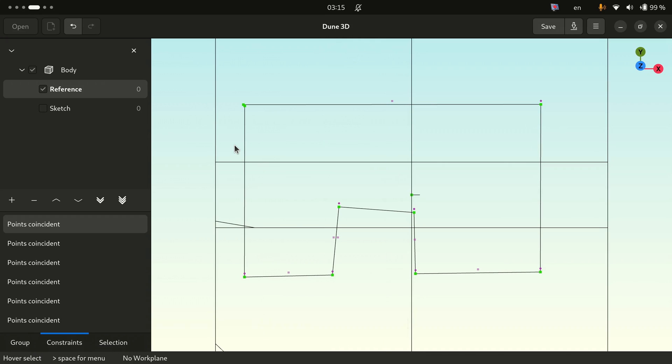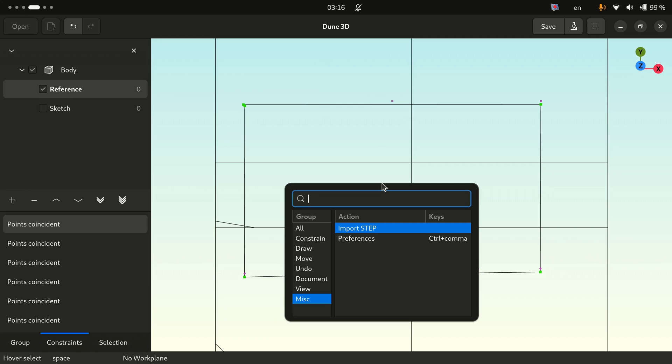The interesting part here is when you first look at this you can't help yourself wondering where is all the functionality. So space for menu, let's press space and there we go.